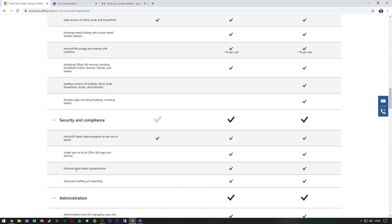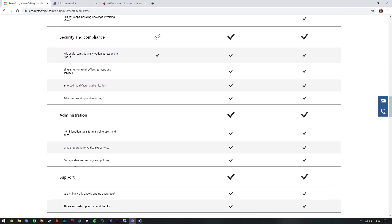And security and compliance. Your data is encrypted by default, but you don't get single sign-on, multi-factor authentication, and advanced auditing and reporting. So you won't be able to go to the admin center and basically monitor your users. This is very basic usage of video conferencing.